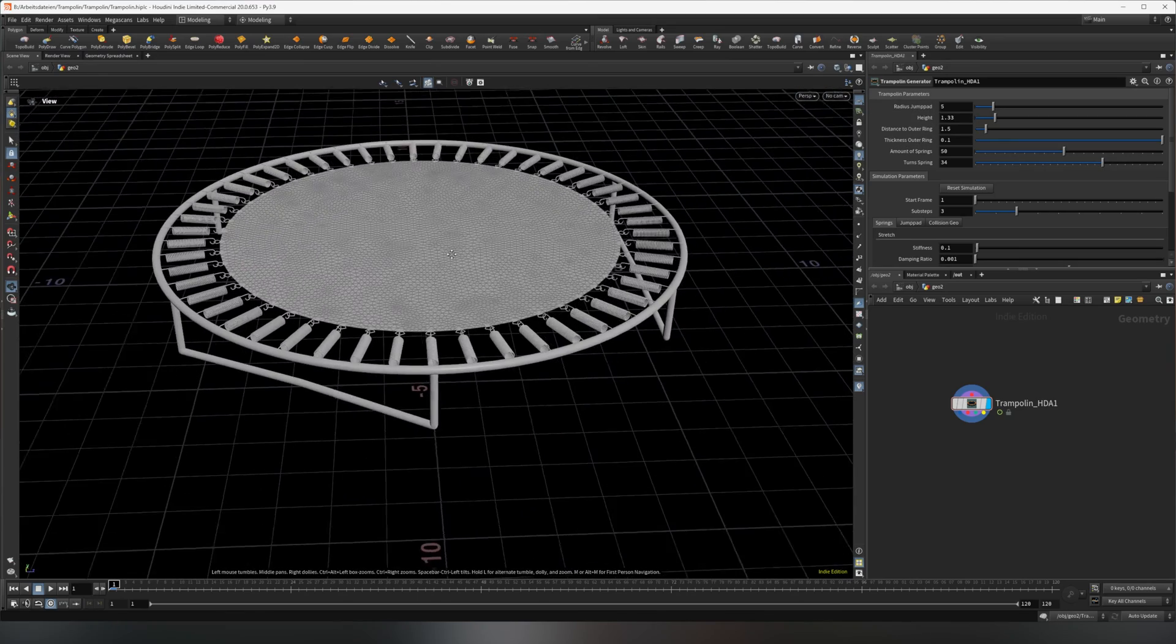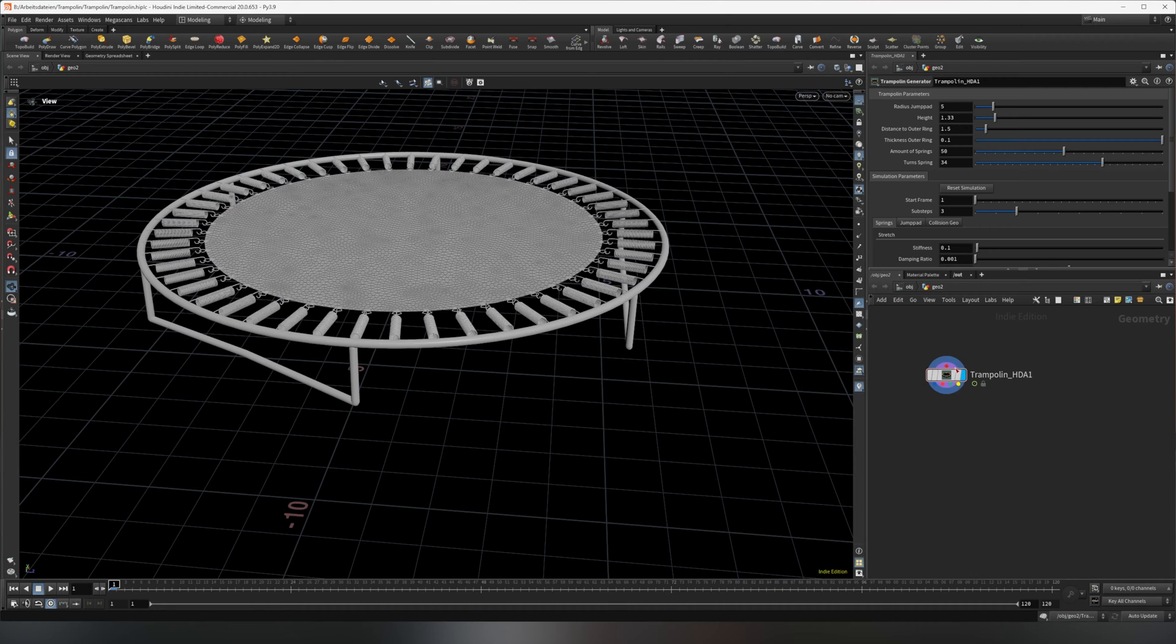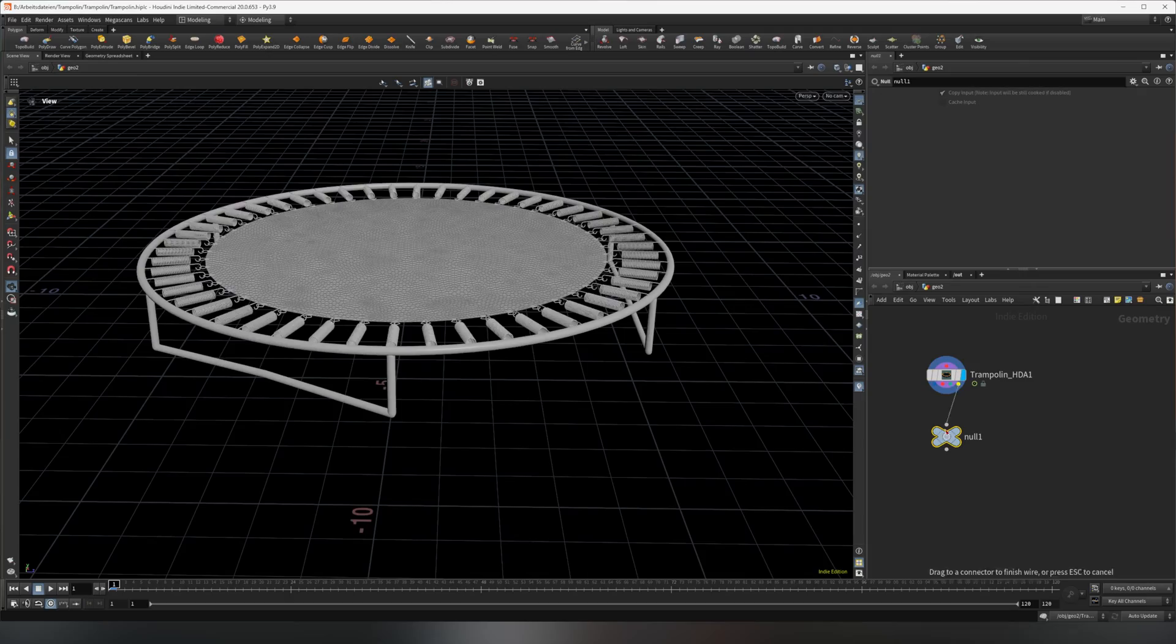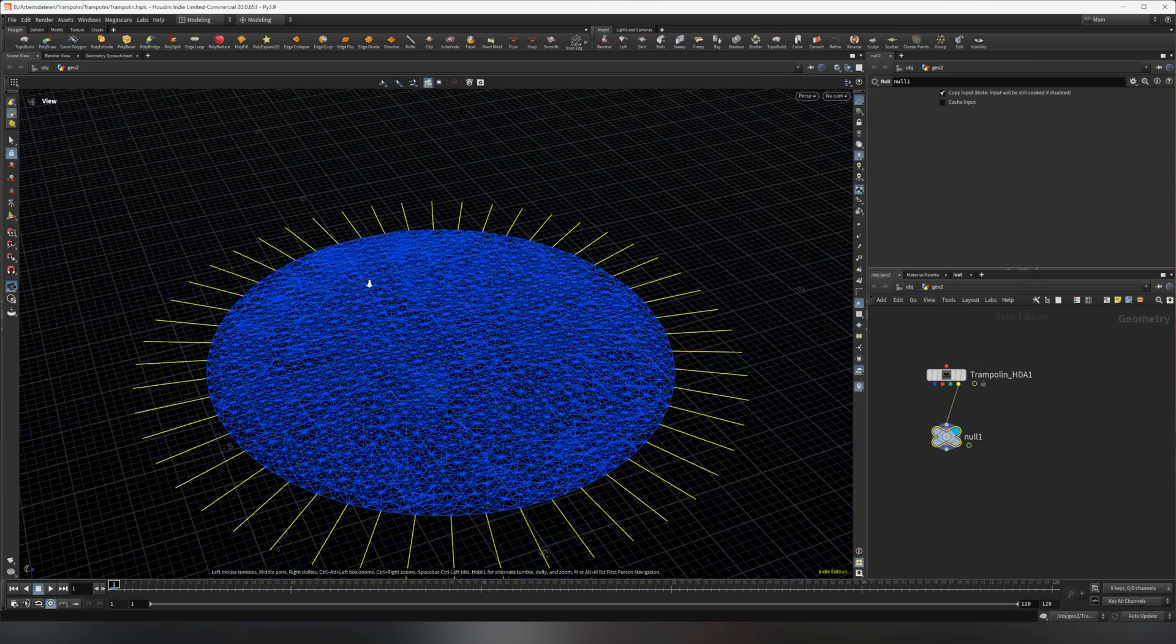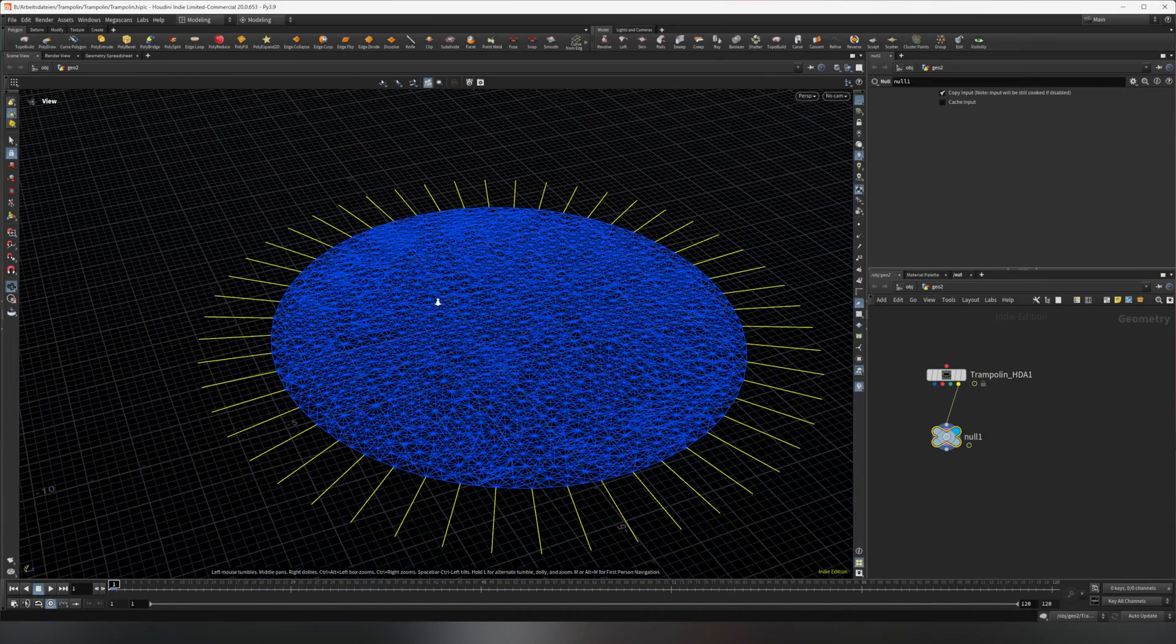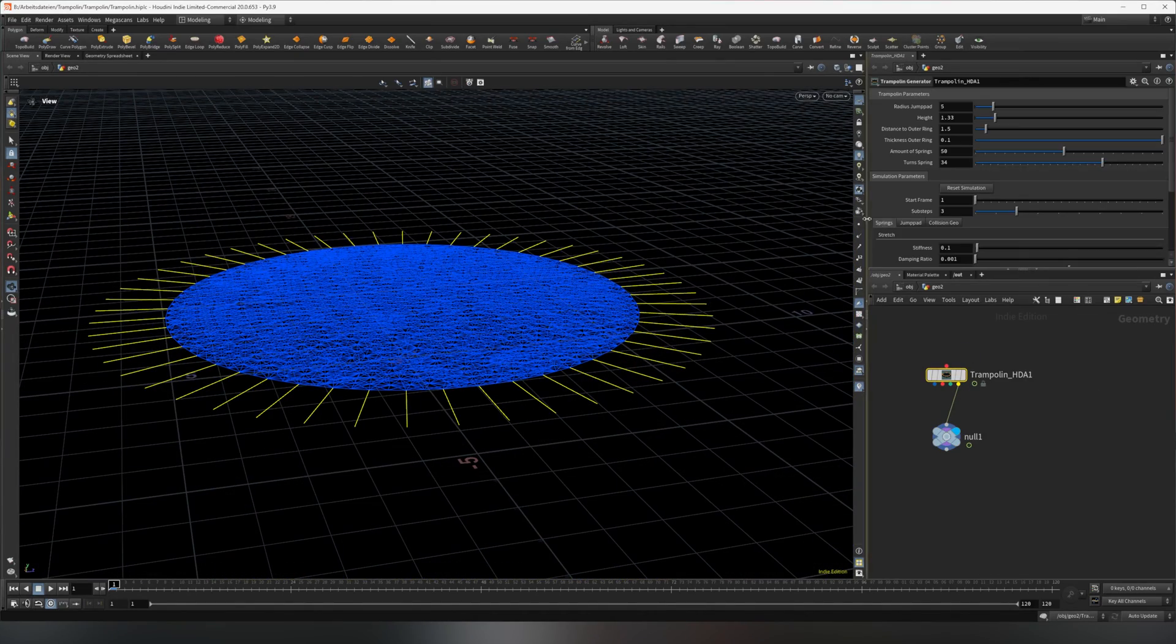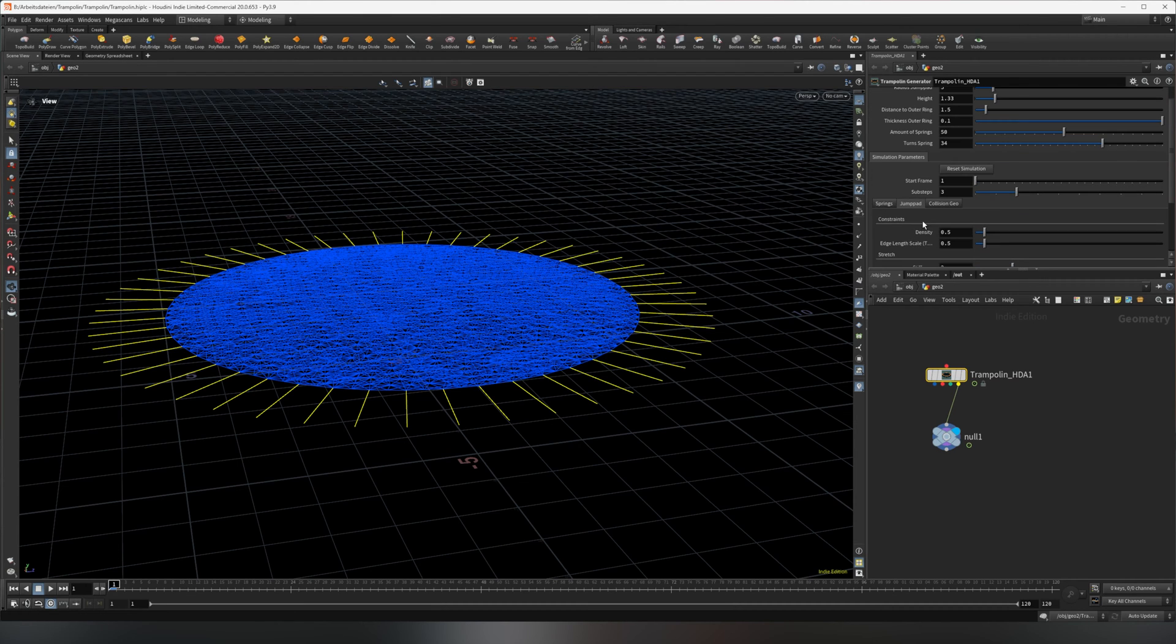I also made it so you can simulate it. Let me just put down a null first of all. You can visualize the constraints, so if I put the view flag on here, you'll see the constraints of the springs as well as the main trampoline setup. In the simulation parameters, you can change some parameters for the springs as well as for the jump pad itself.